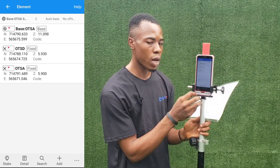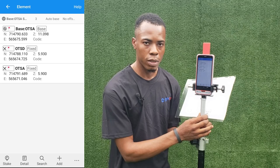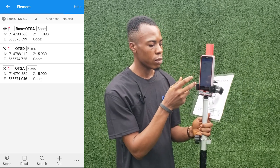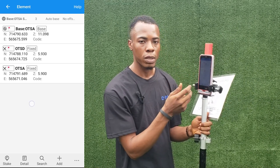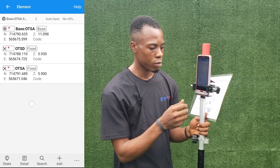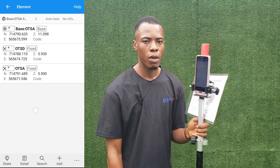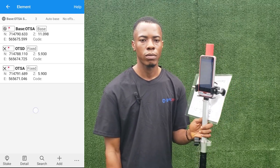That is how to use the V6 Arrow RTK tablet to do cadastral survey using the Survey Master application. Thank you very much and have a wonderful day.